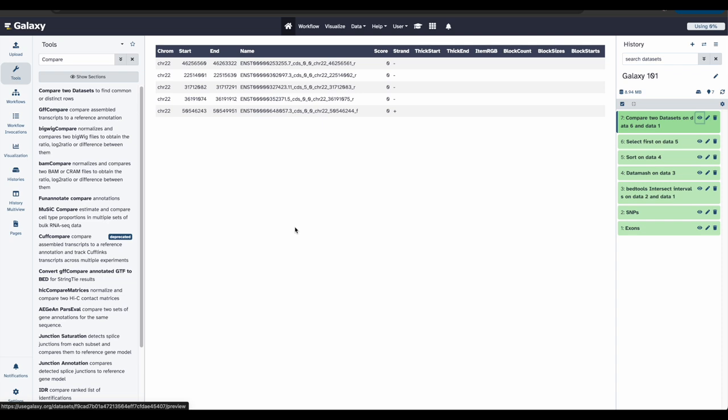So a good way to learn about these exons is to look at their genomic surroundings. This can be done by using genome browsers. Galaxy can connect to online genome browsers like the UCSC genome browser.